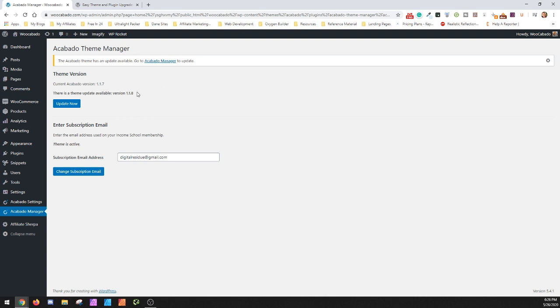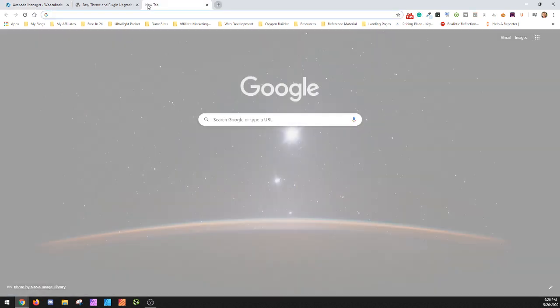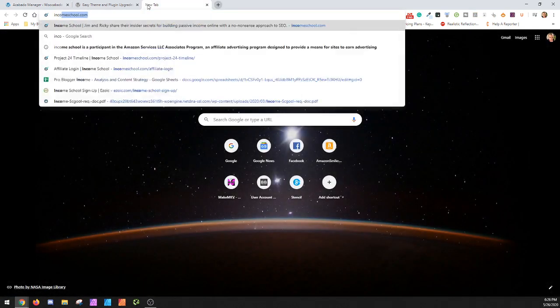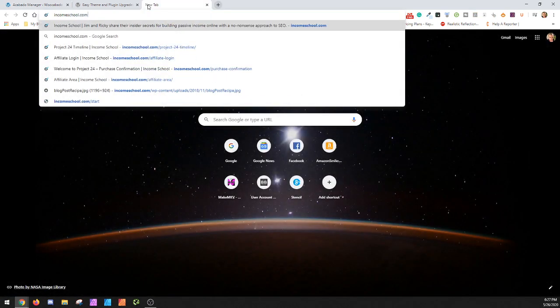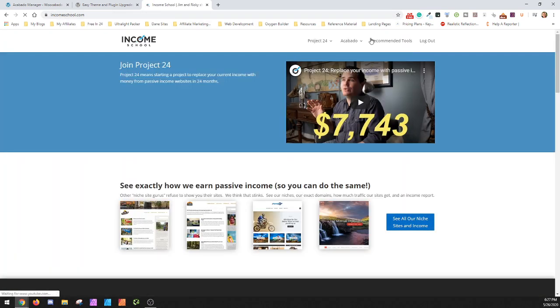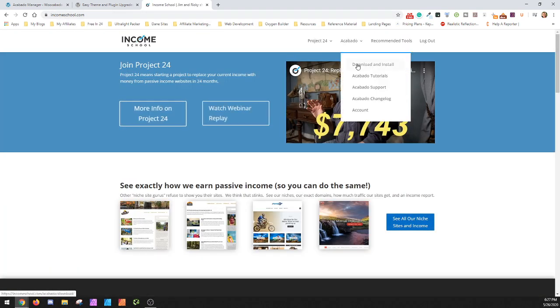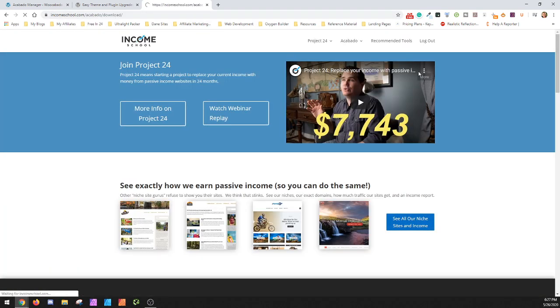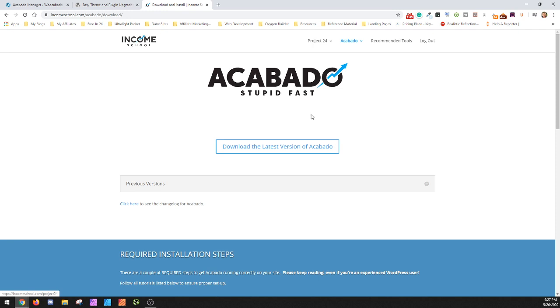Typically it'll give you a download link so you can download this version, or you can go to Income School on their website. When you go into their website, when you go to Acabado, you can actually go to download and install as long as you're signed in, and you'll be able to download what they have listed as the newest version.